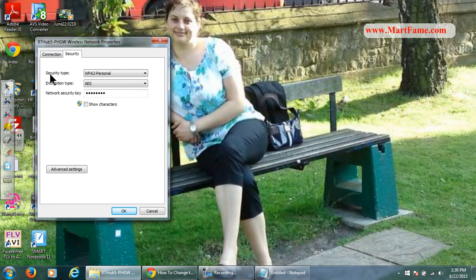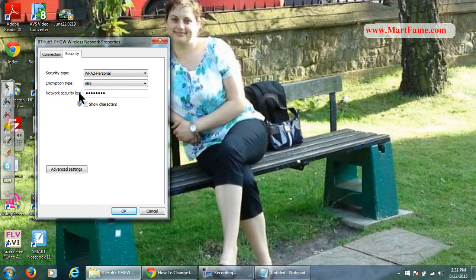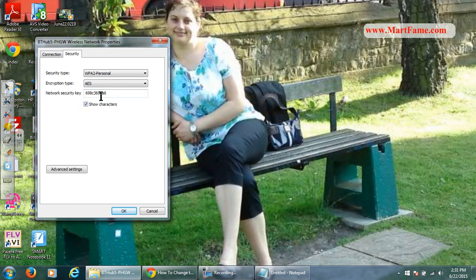And here you'll be able to see the security type, encryption type, and network security key. You can see it's already encrypted. So the only thing you need to do here is to click on show characters. And here you'll be able to see your wireless key.